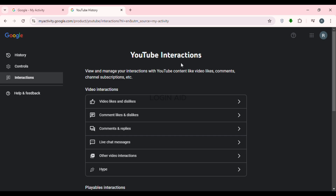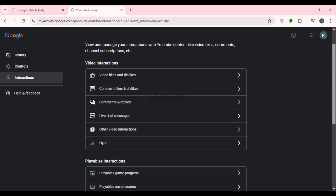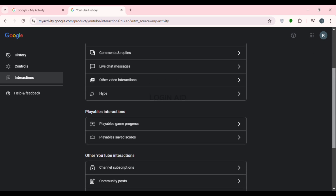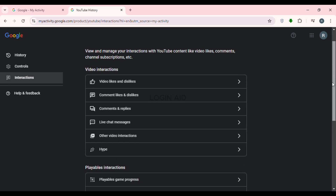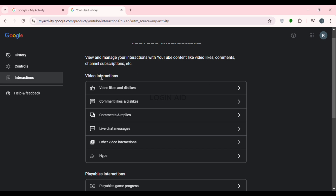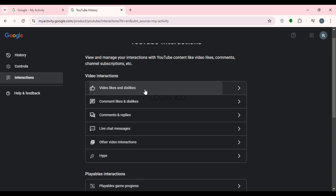Now you will be led to the YouTube Interactions interface. Your interactions on YouTube will be shown here. You will be able to find sections for Video Interactions, Playables Interactions, and Other YouTube Interactions. Under the Video Interactions section, you will find options like Video Likes & Dislikes, Comment Likes & Dislikes, Comments and Replies, etc. Click on the first option, Video Likes and Dislikes.